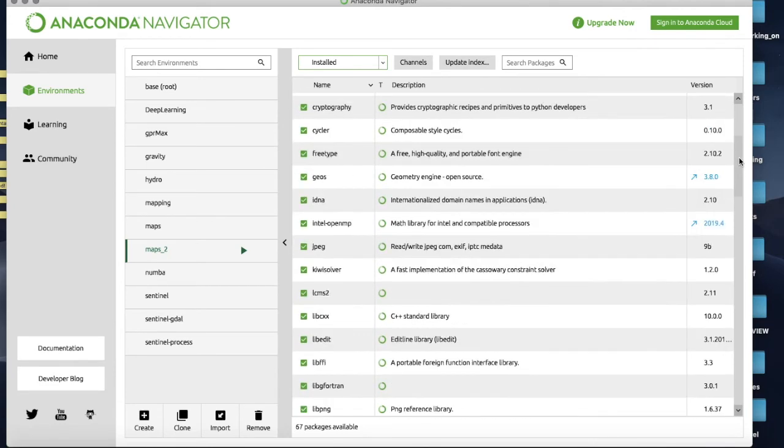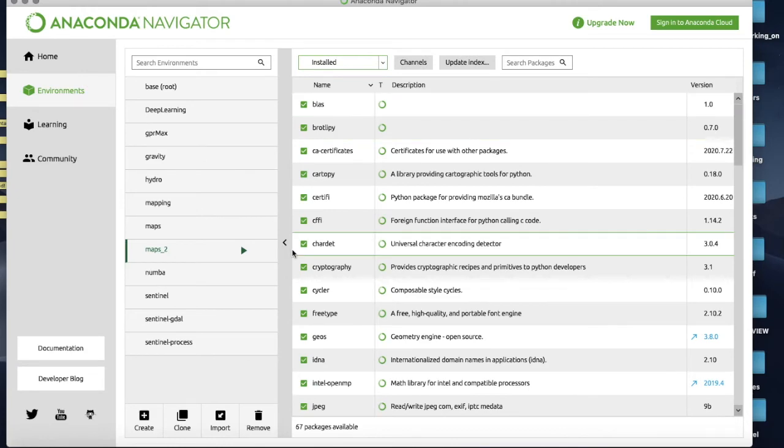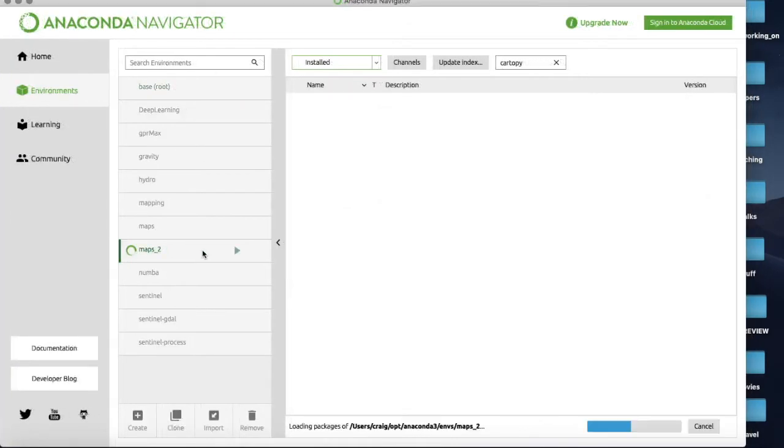So anyway pretty much everything we need is ready and set. So at this point I've created an environment called maps2.